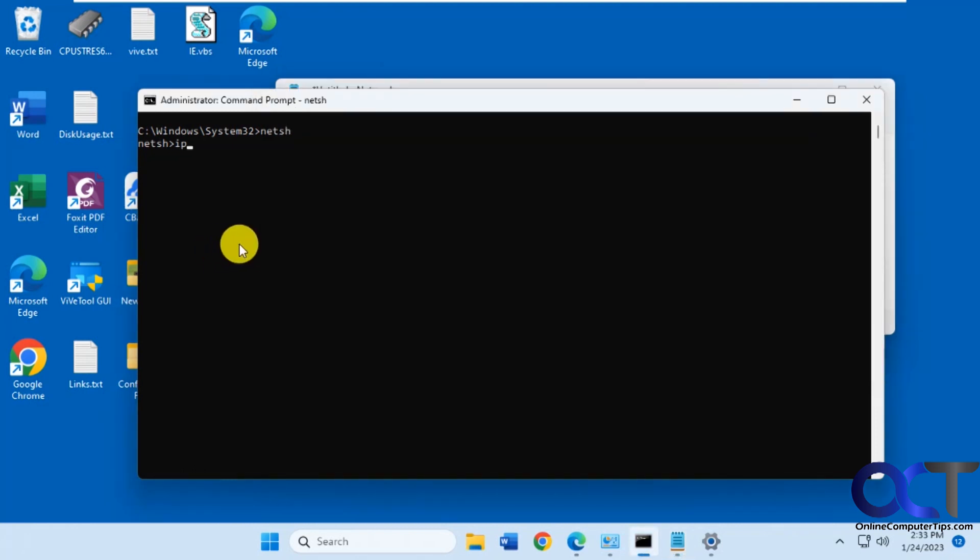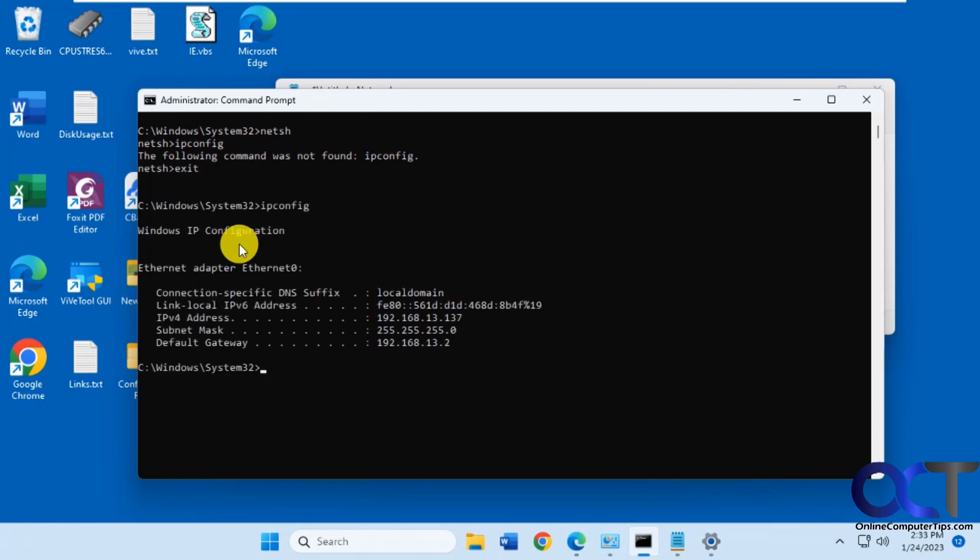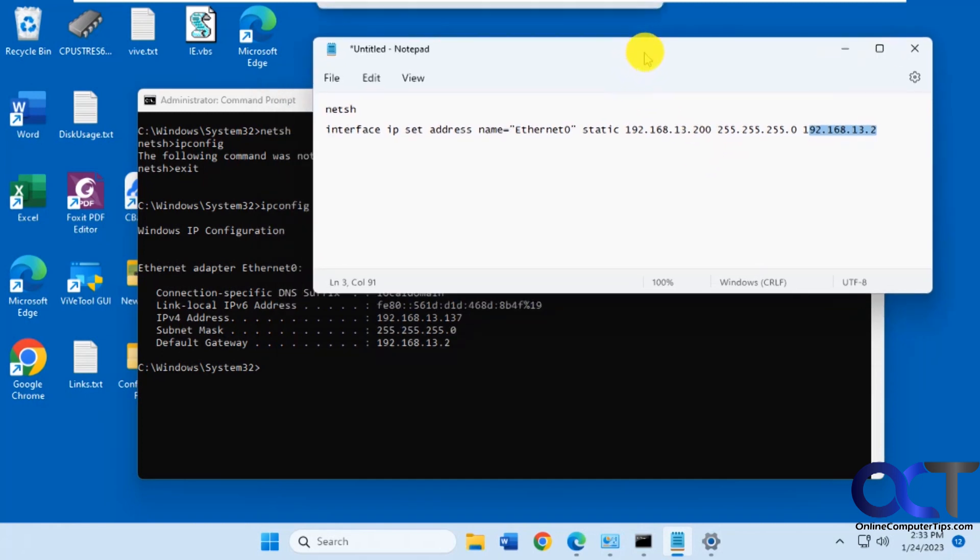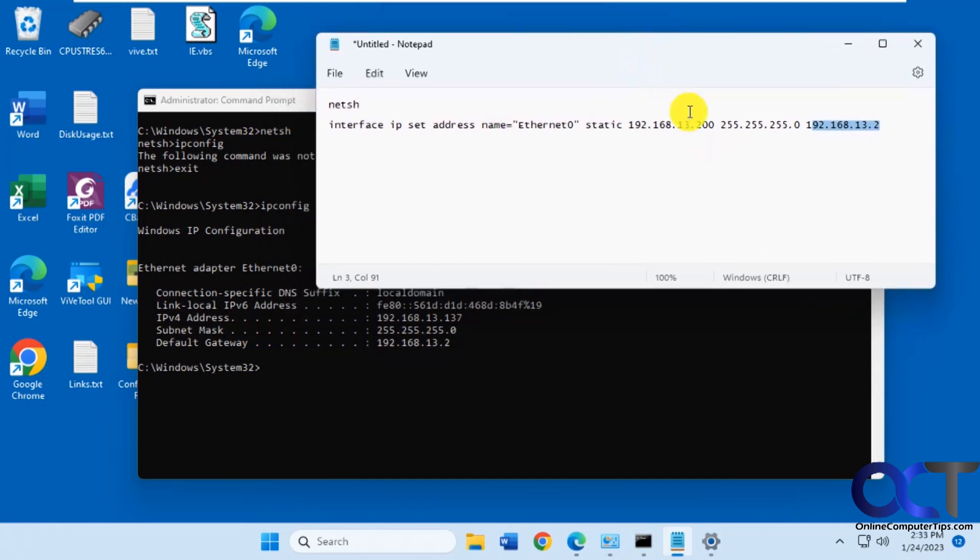Right now if I do an ipconfig, I can't do it from within there, so let me get out. You see we have 192.168.13.137 and we want to make it 13.200. We want to keep the subnet mask and the gateway the same, so we're not going to change those. We're just changing the address.